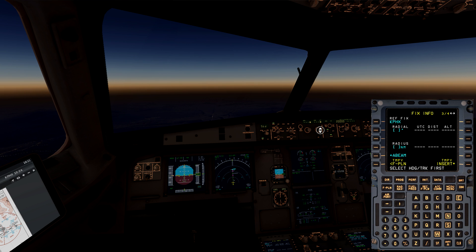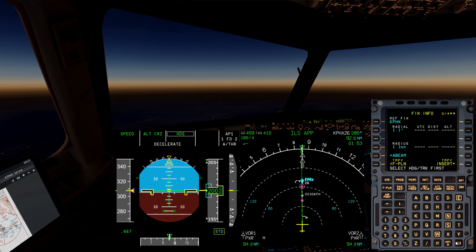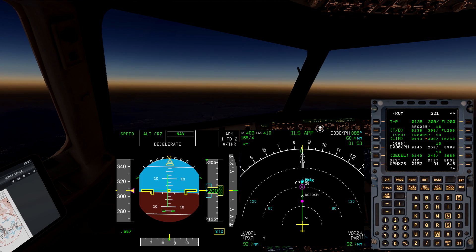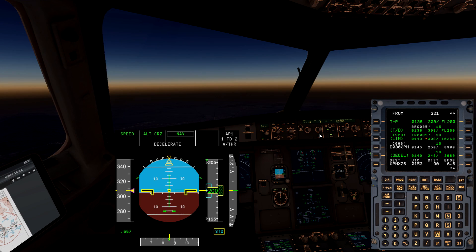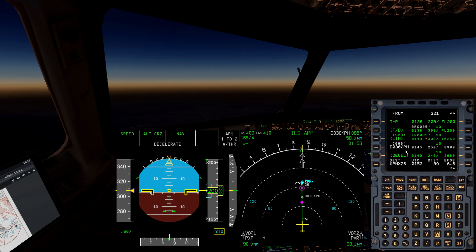Pull for heading to get the airplane into heading mode, as depicted here, and now I can go ahead and insert that new waypoint. If I go back to my flight plan page, I'm in heading mode, so I need to go back into NAV mode — I depress the NAV button and I'm back into NAV capture mode. I pulled for heading to insert the fix, then pressed the heading button again to return to NAV mode. Our flight plan is now showing us going direct to that D030KPHX fix.